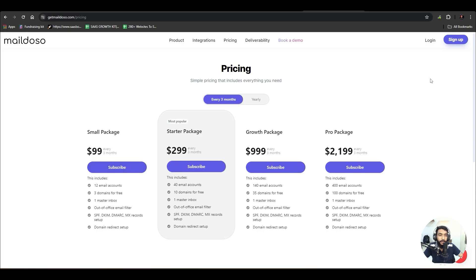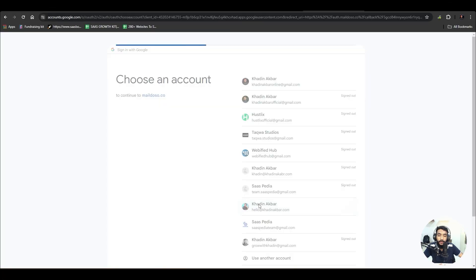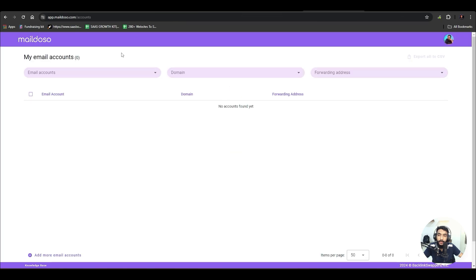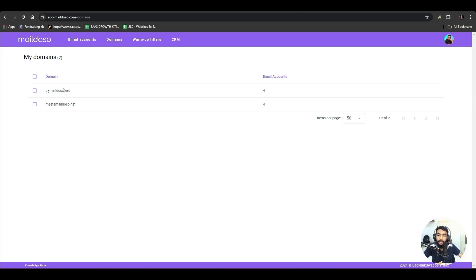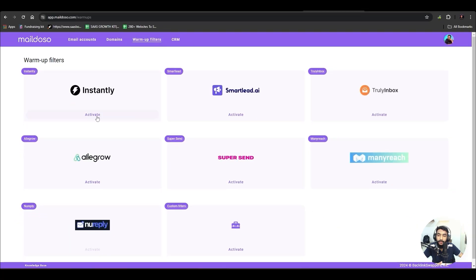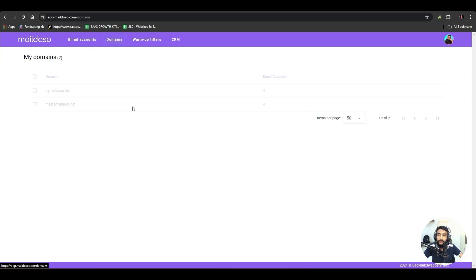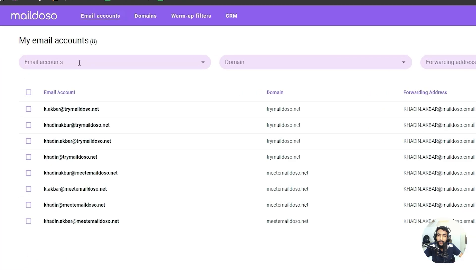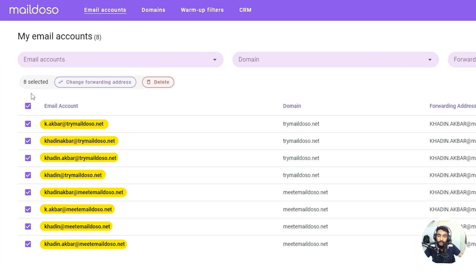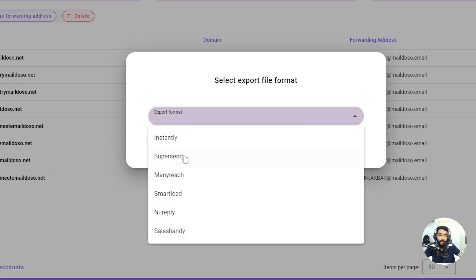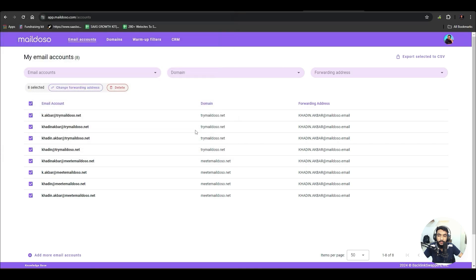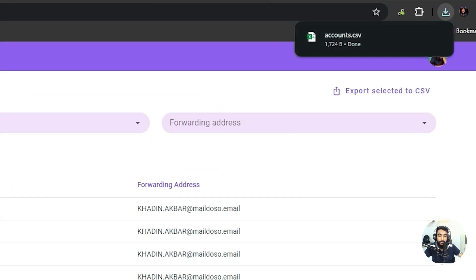I'll hit 'Login,' continue with Google, and sign in. Here you select and add domain names — there are different tabs for that. I have added two domain names. There's also a warm-up filter you can activate for Instantly. After adding domain names and email accounts, select all the email addresses, hit 'Export CSV,' select the Instantly platform, and click 'Download.' The accounts.csv file has been downloaded.